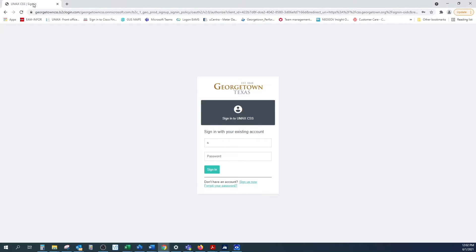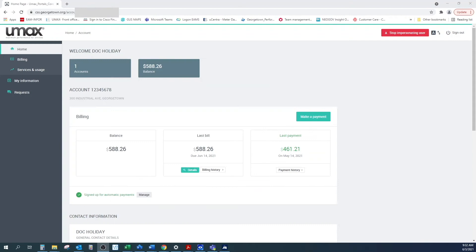If you have already registered for the portal, go ahead and type in your email address and password. Click the sign in button to log into the portal.